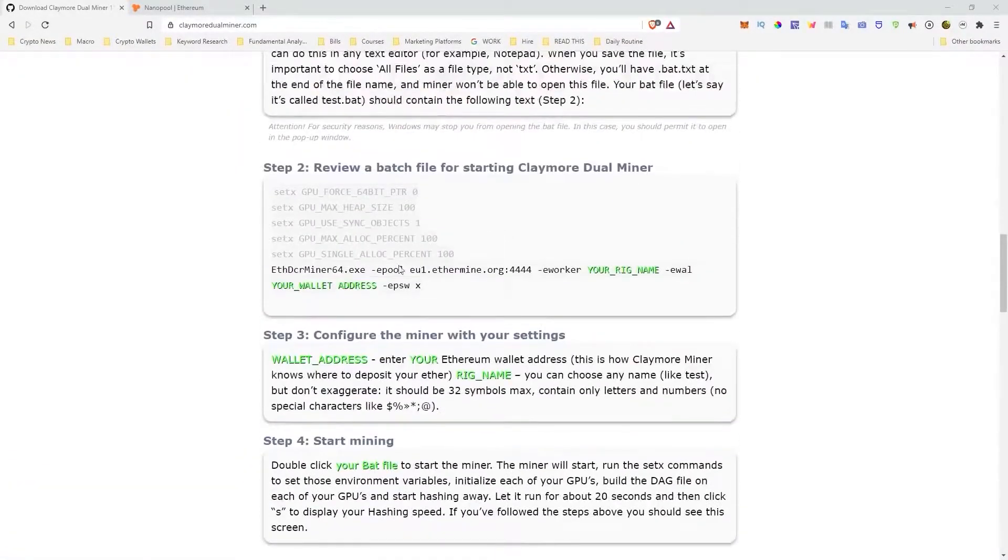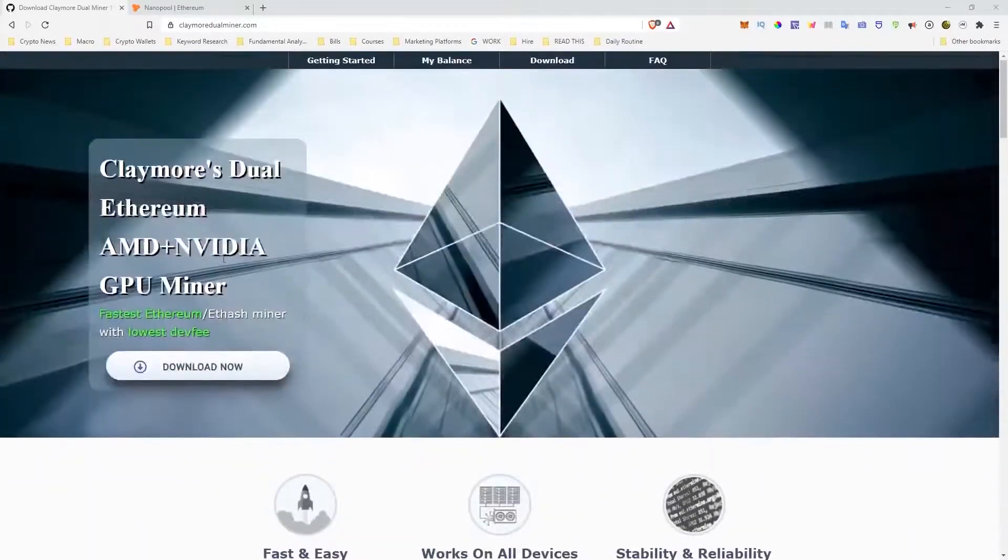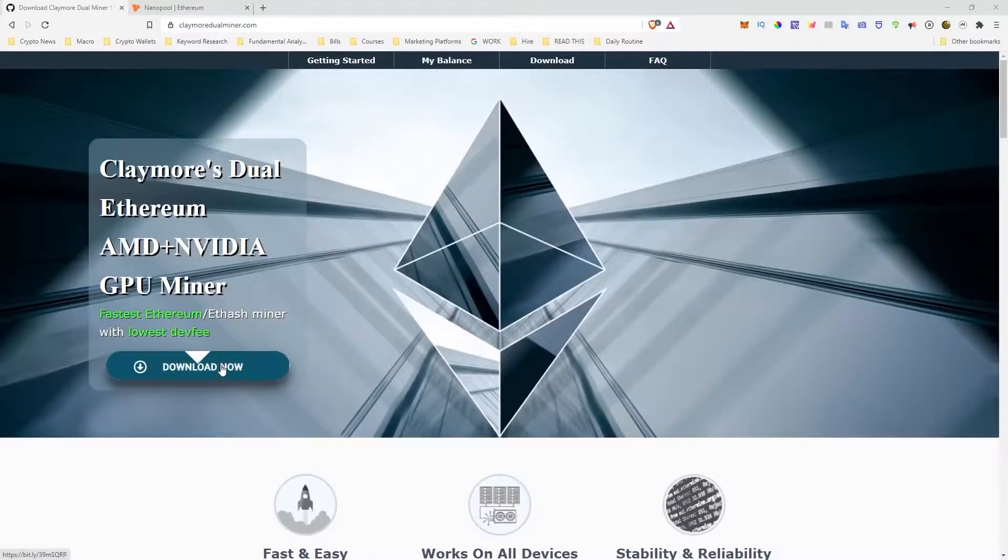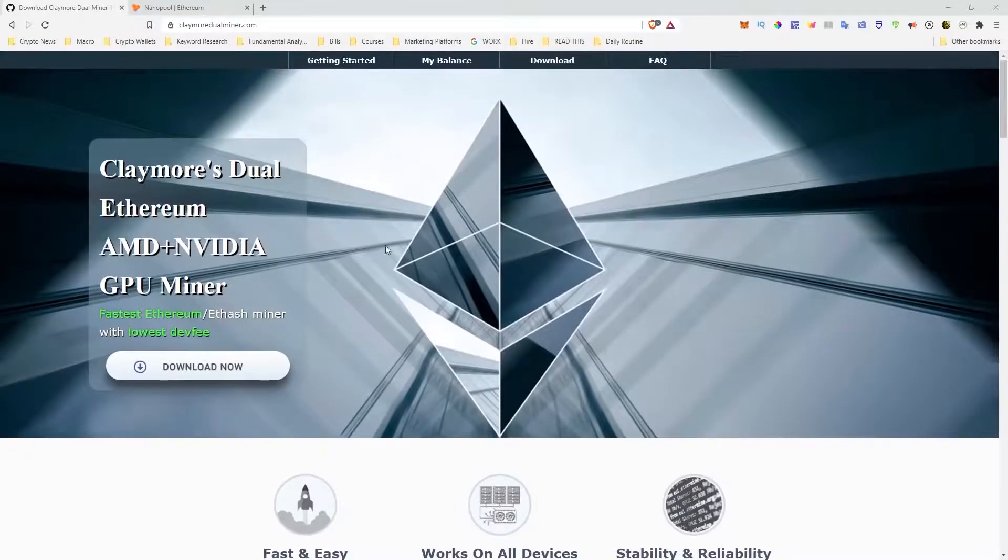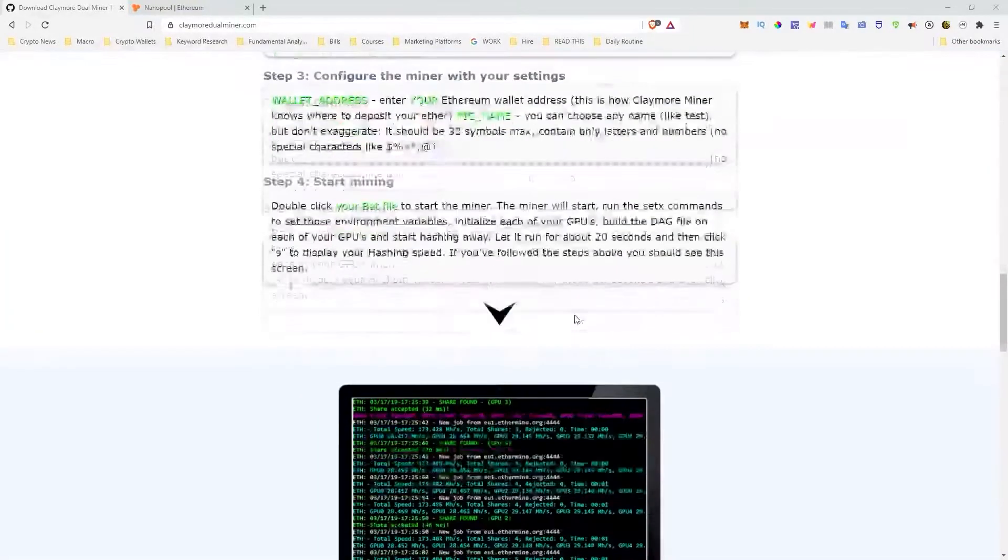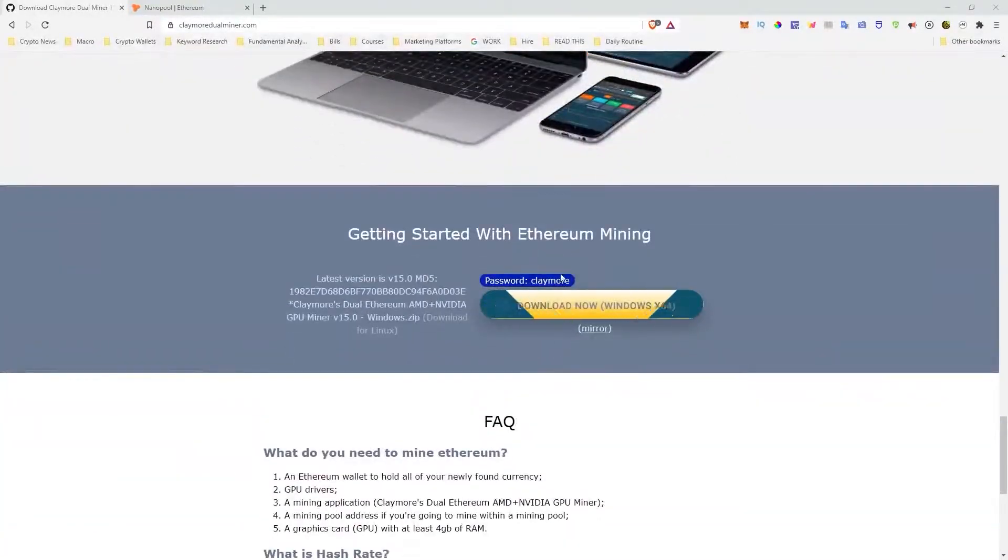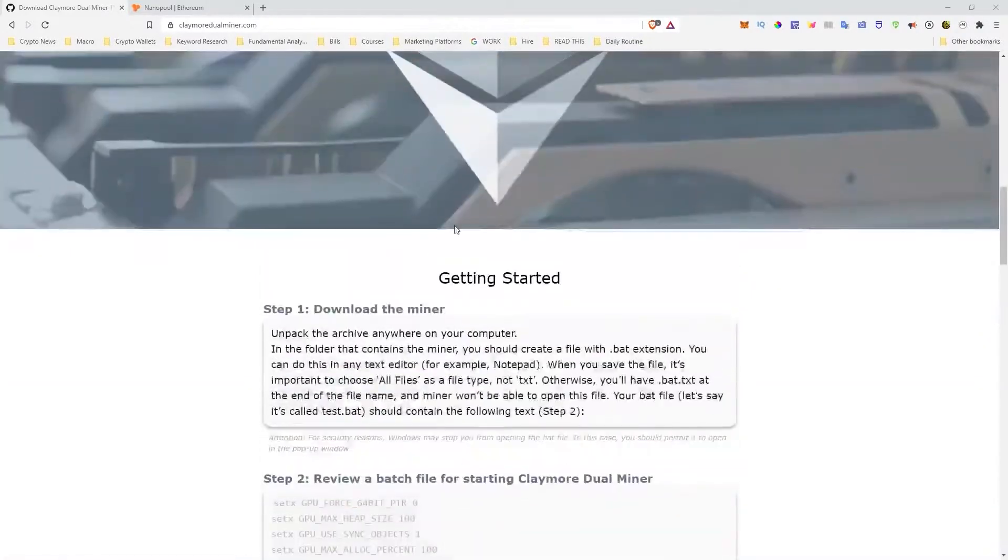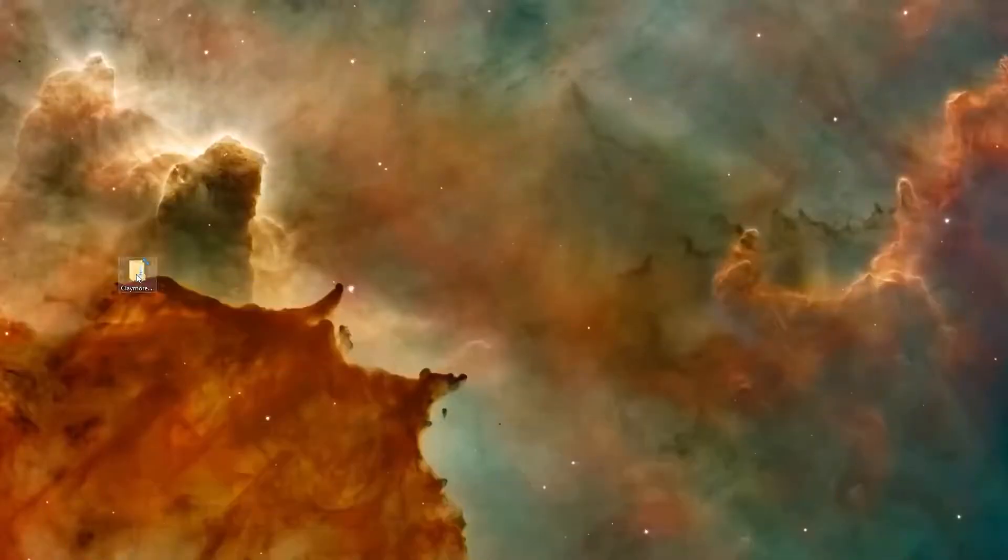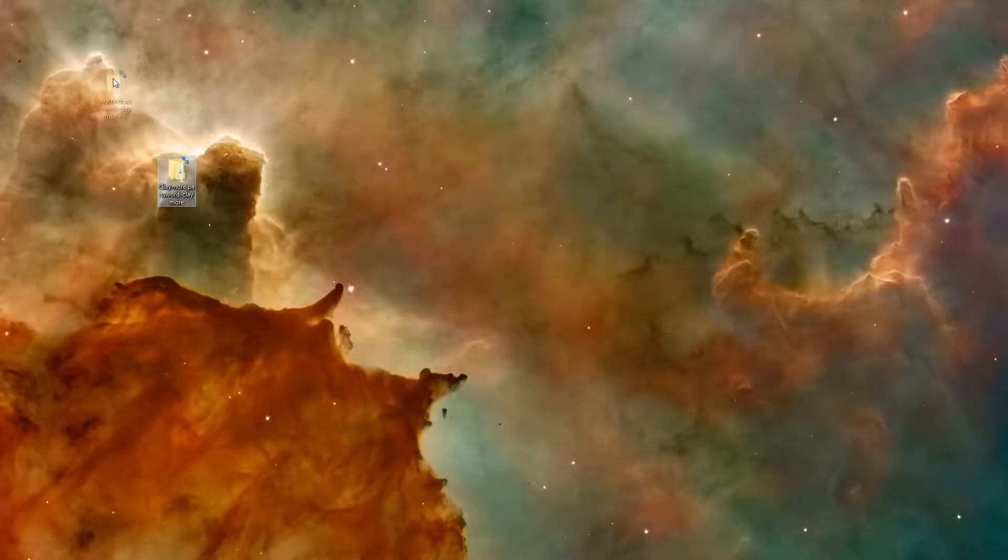So the first thing you want to do is actually download the software. You can go to the website and just press download now. I believe for Claymore's Dual Miner, there's actually a password that you got to type in and the password is Claymore to extract the file. So you want to download the file to your desktop and extract it. It's going to look like something like this right here.